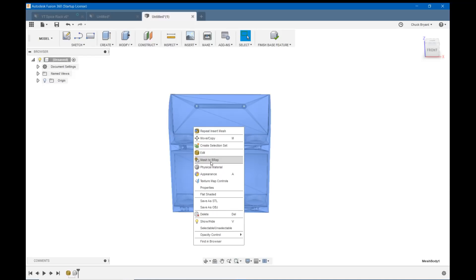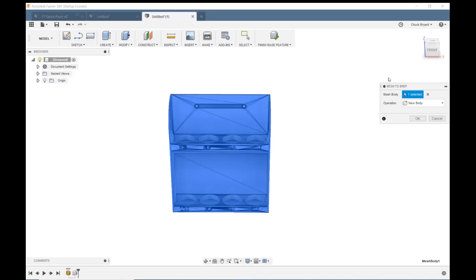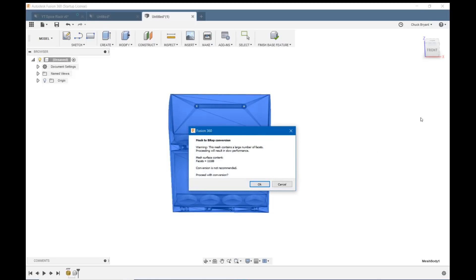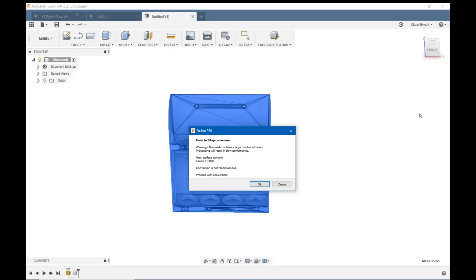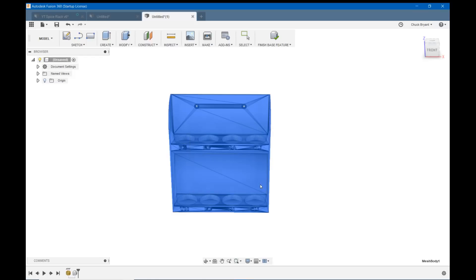Fusion calls those BRAPs. I'm not sure exactly what BRAP stands for, but I'm sure it's body something or other anyway. Mesh to BRAP. And I'm just going to leave it set to New Body. My mesh is selected. I'm going to say OK. Fusion's going to warn me that it has way too many different faces or facets or surfaces in it, whatever you want to call them, to convert because it'll slow the computer down. This is a fairly fast computer. It's a Ryzen 7 1700 and has 32 gigs of memory. So 11,188 facets shouldn't be that many for it to deal with.